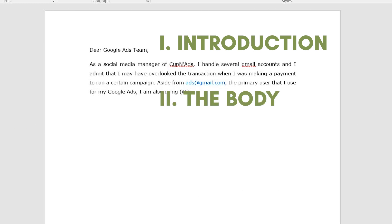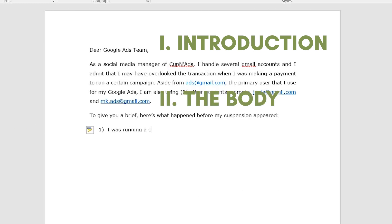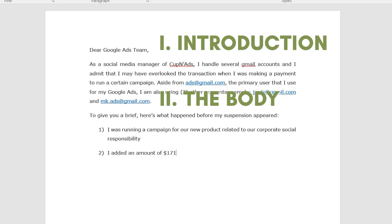In bulleted points, I pointed out how important my campaign is for my business, the budget that I allotted to it, and then noted that after publishing my ad, the red bar notification appeared.